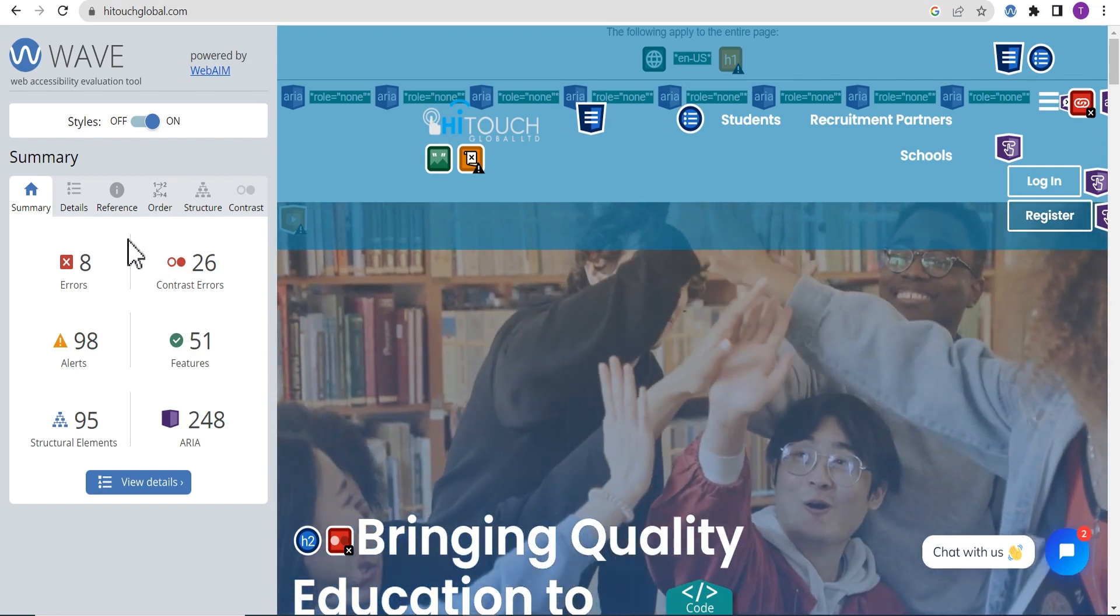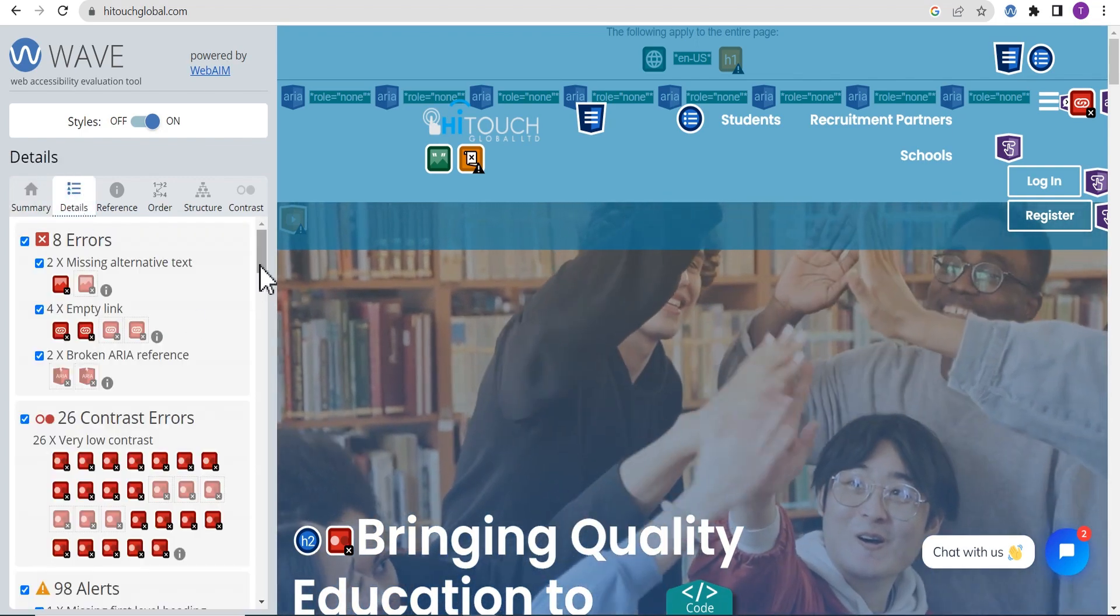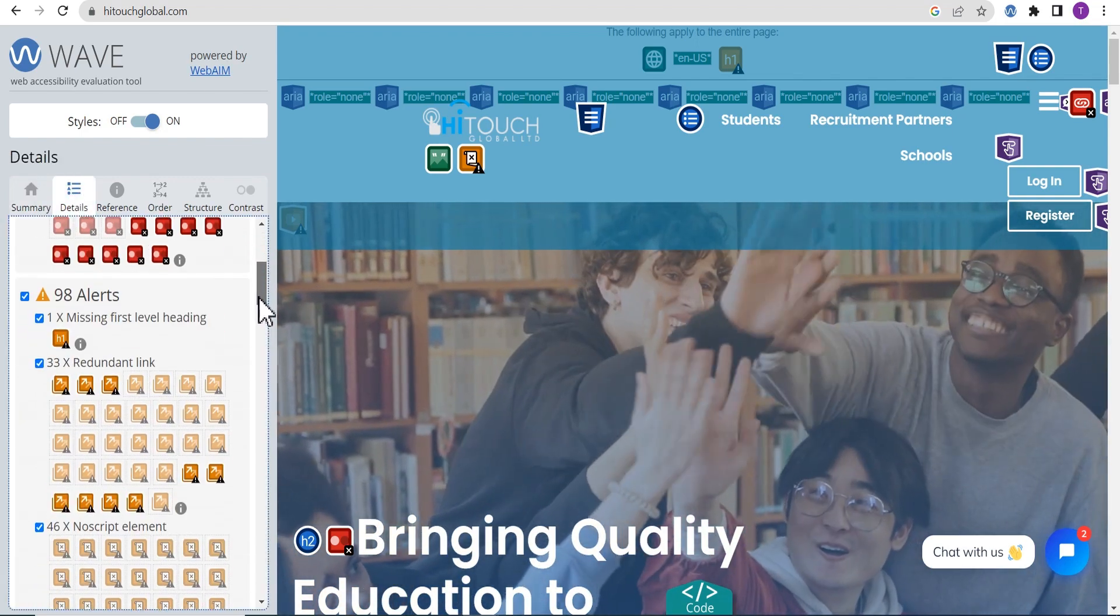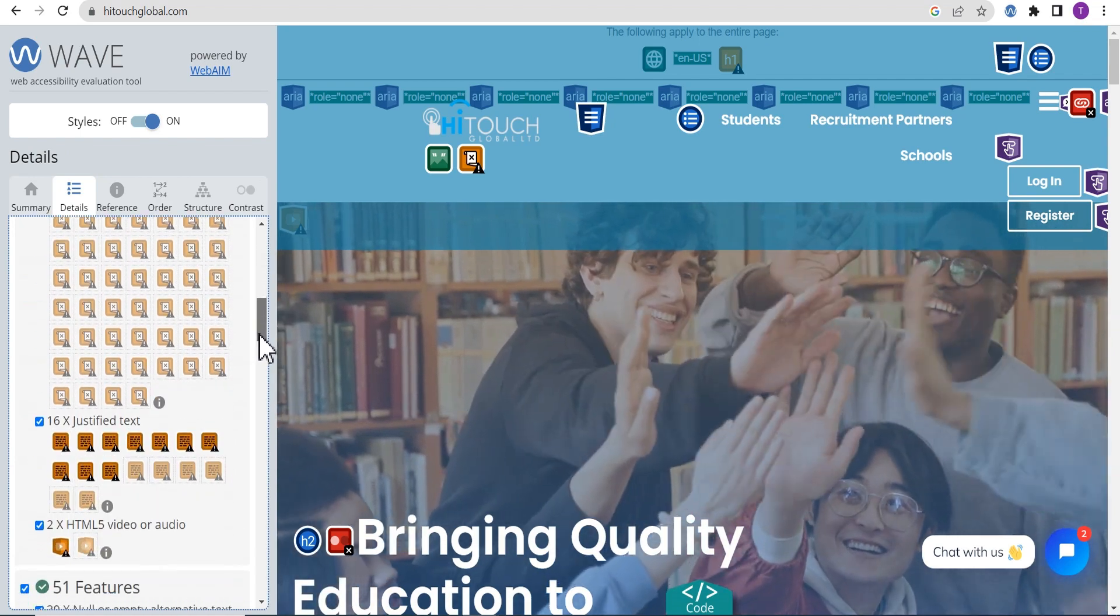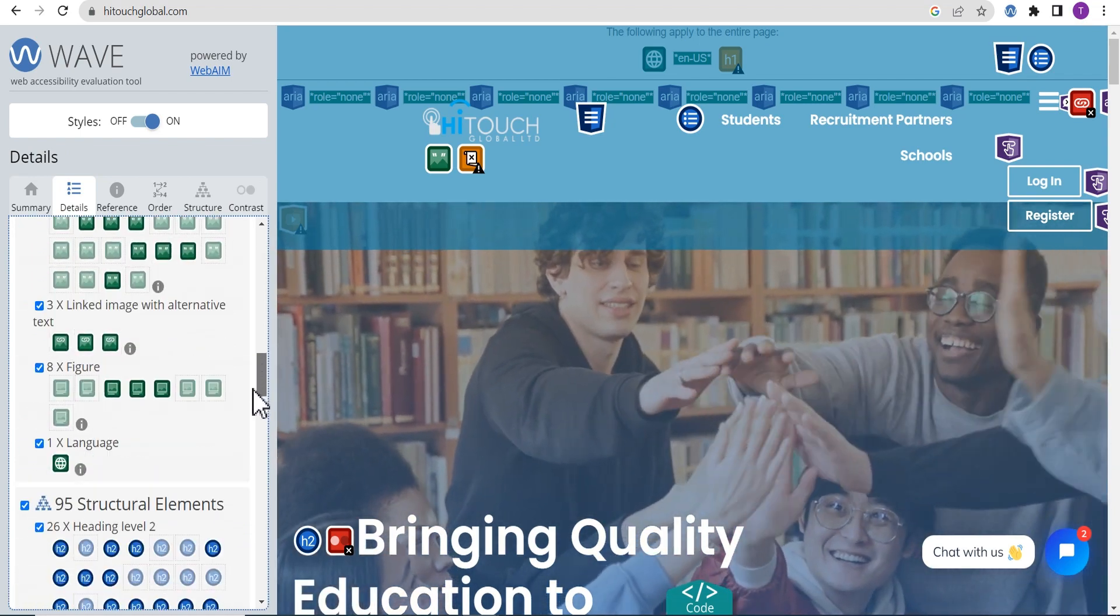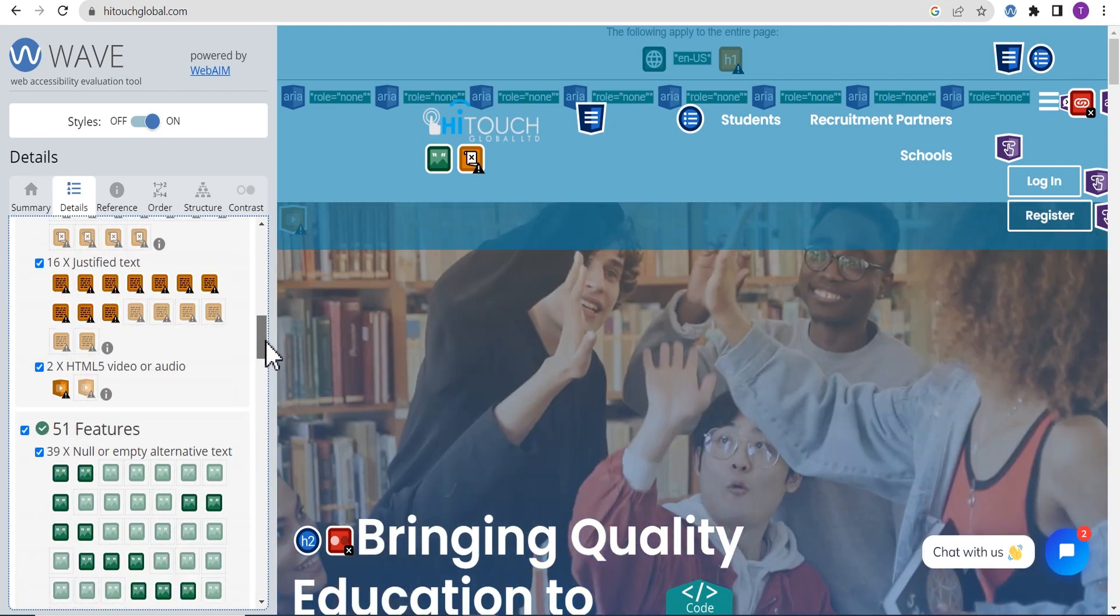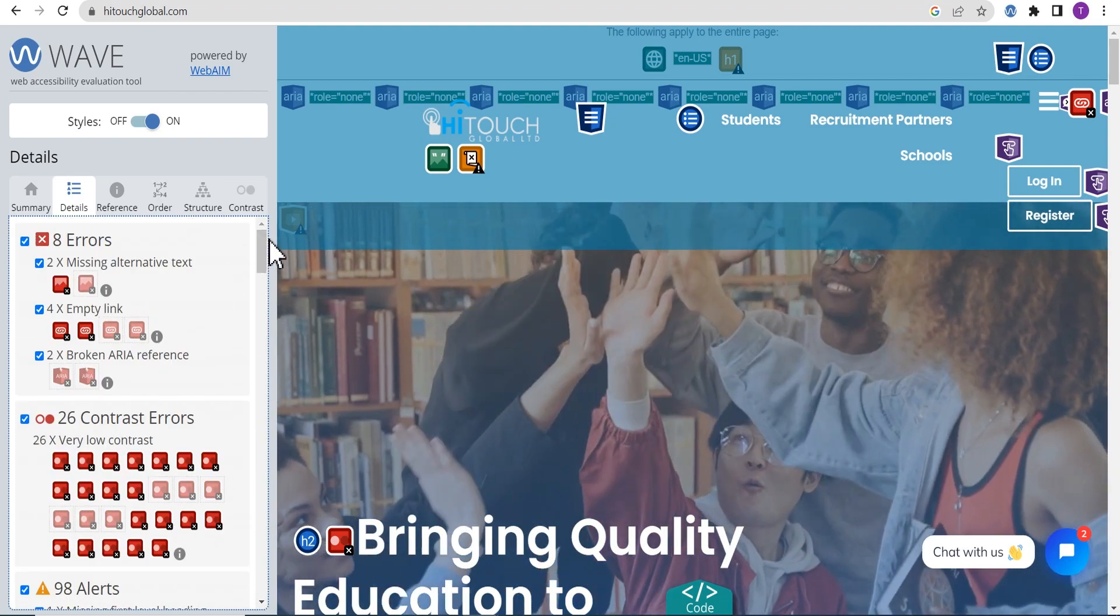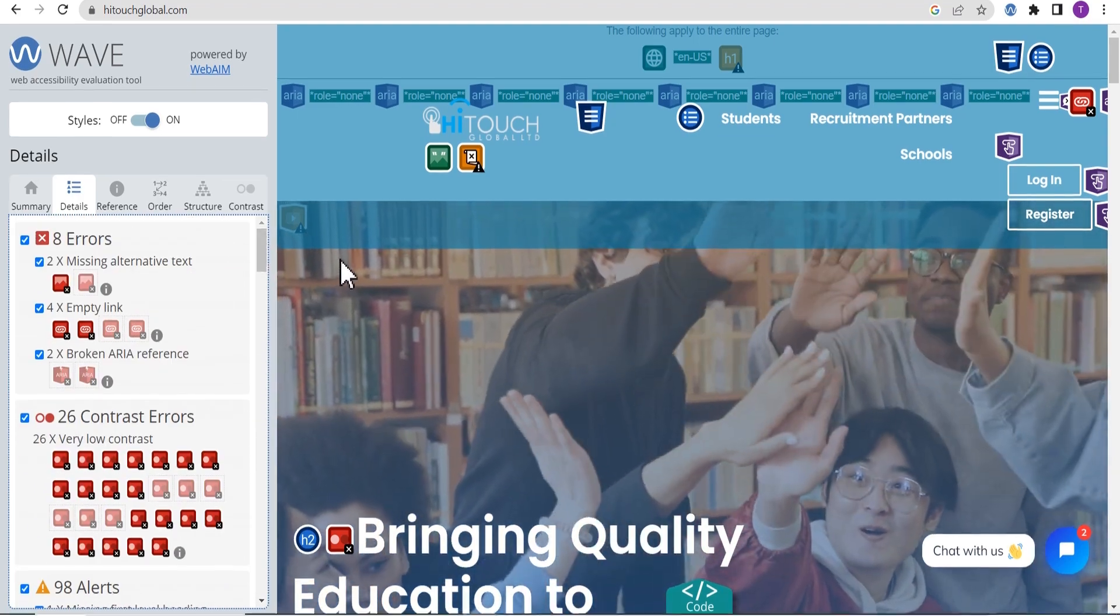As you can see from the report, you can see the details here. Scroll down to see everything about the accessibility report for your website and that's pretty much it about the Wave accessibility evaluation tool.